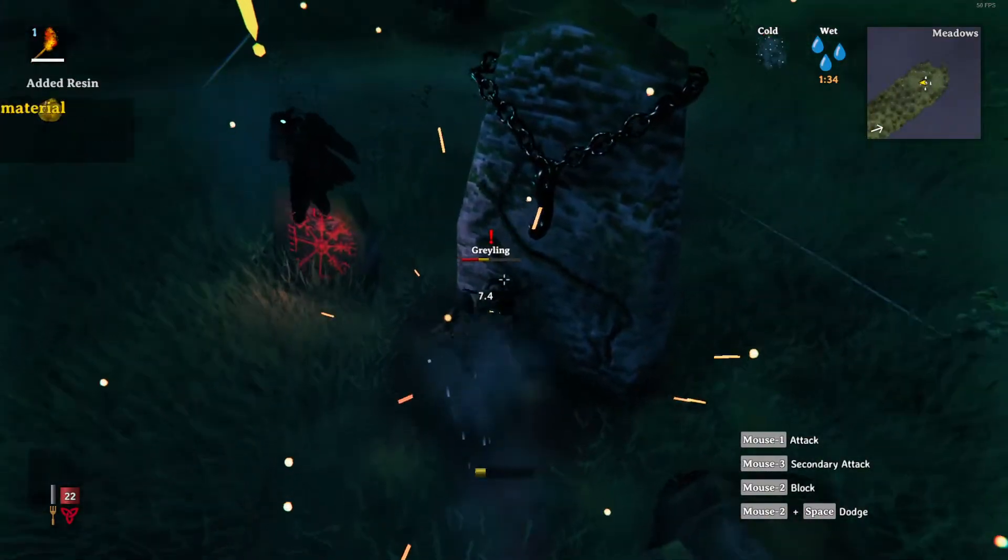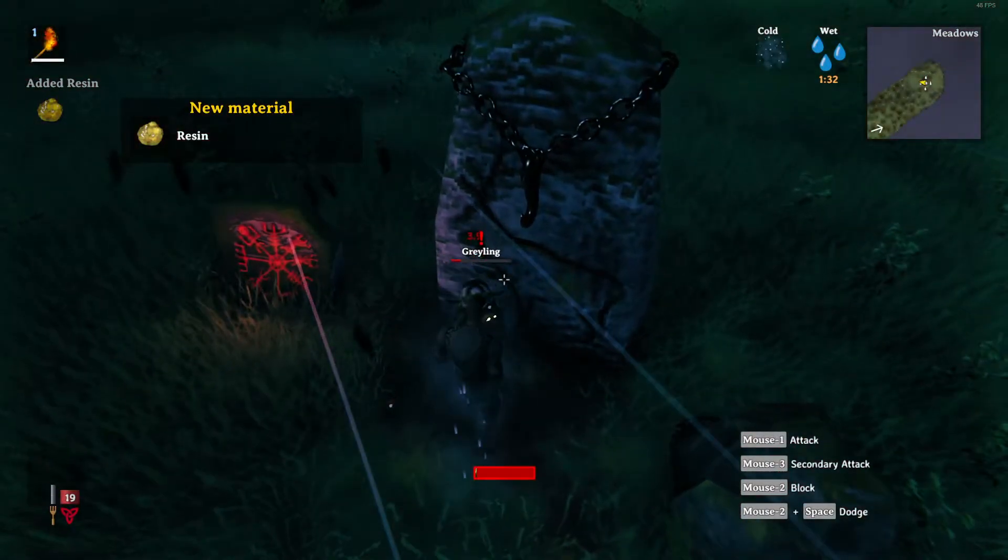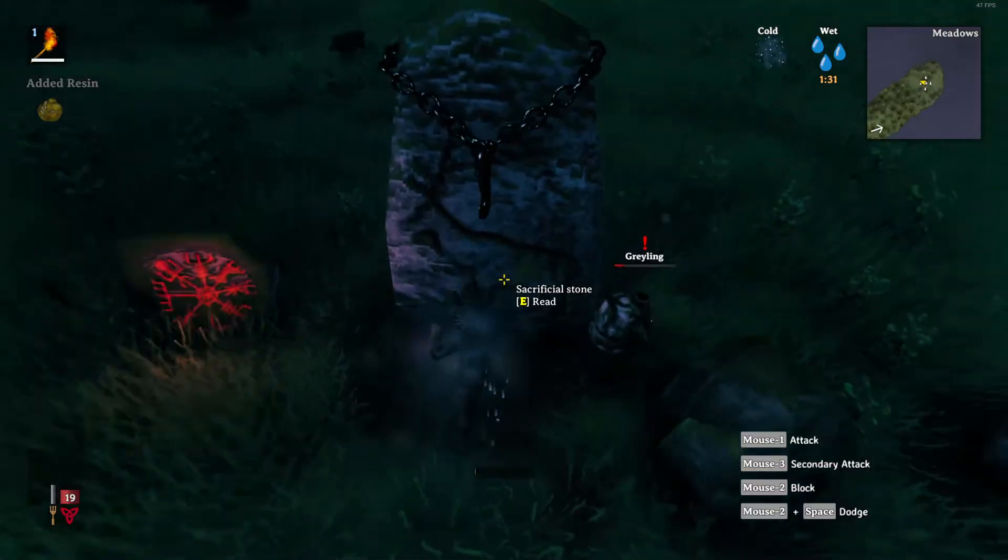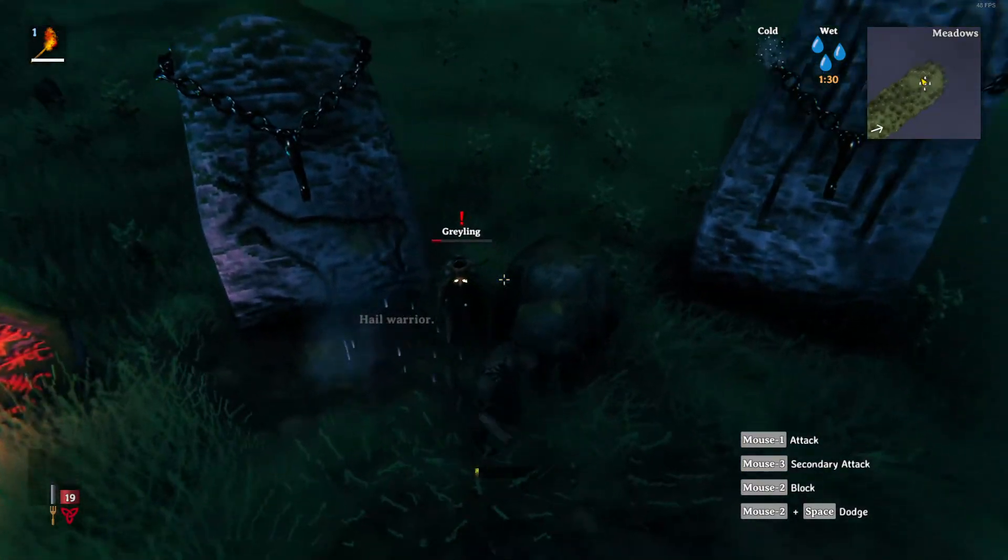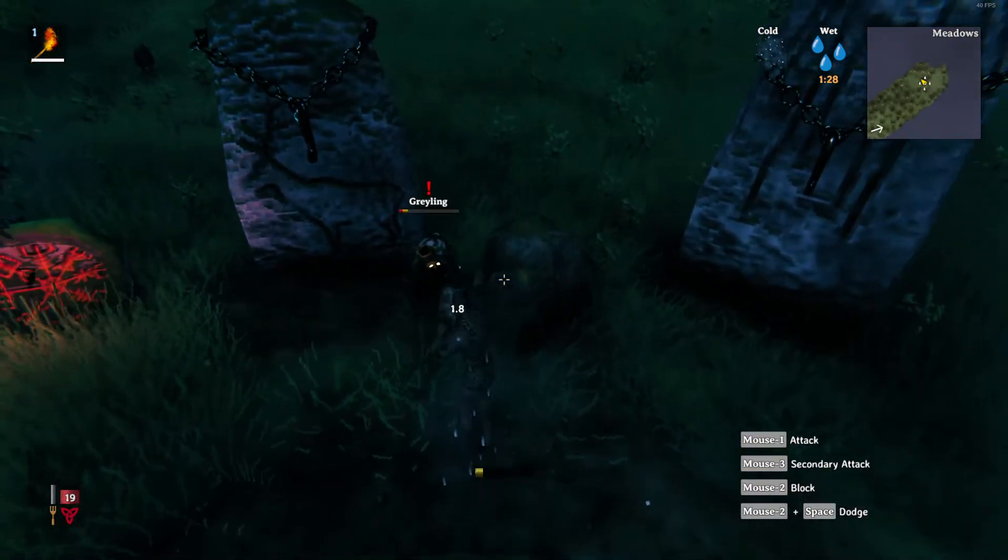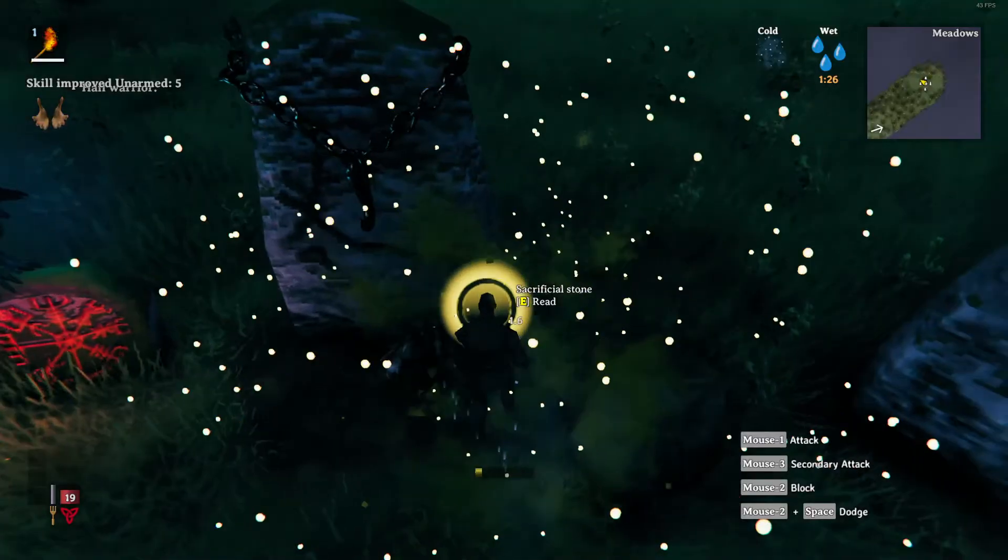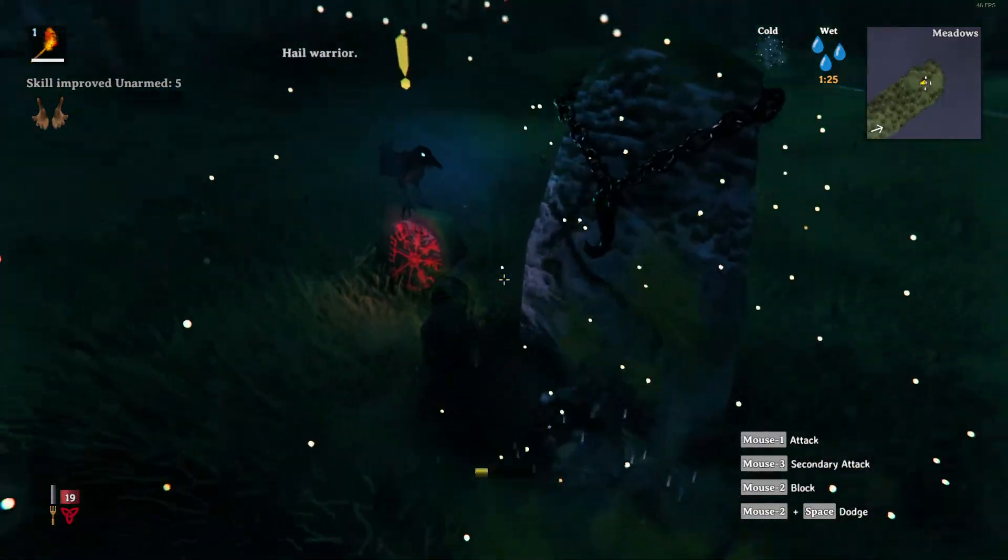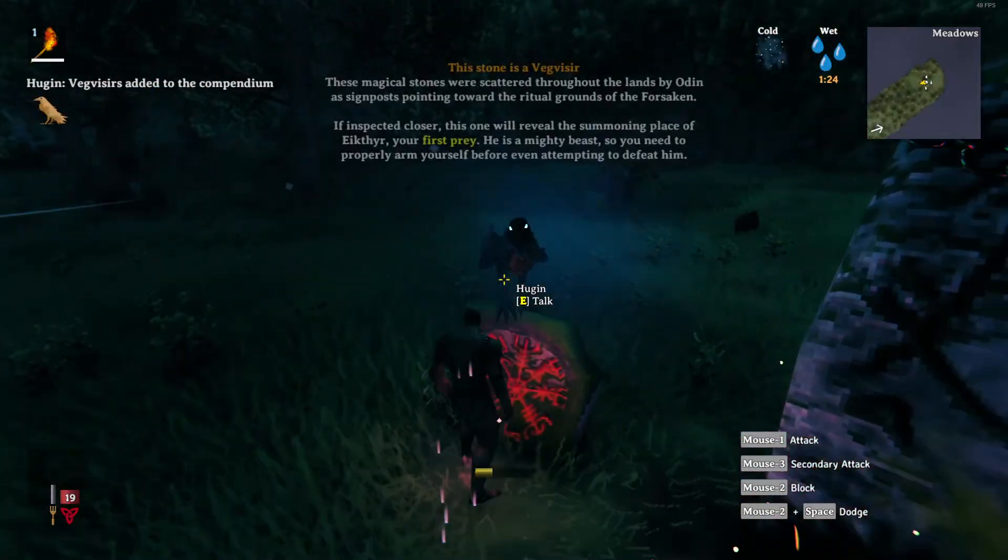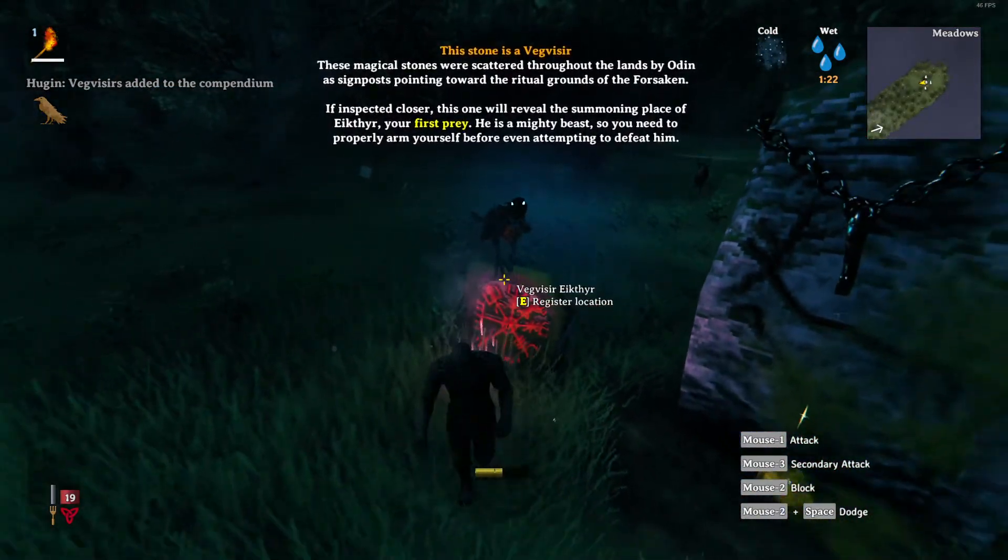As we all know, Valheim is an early access game and the optimization is still pretty sad. So there are three steps in this video, so let's get into it.